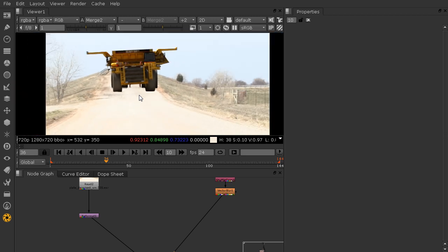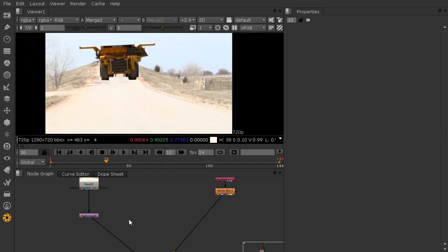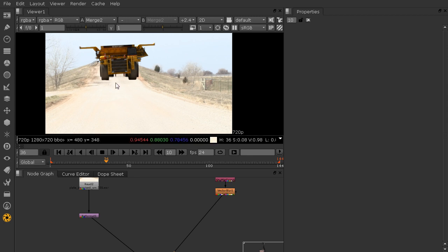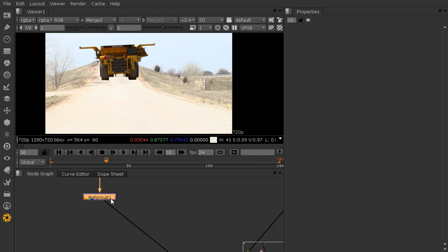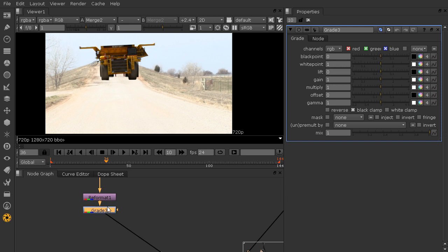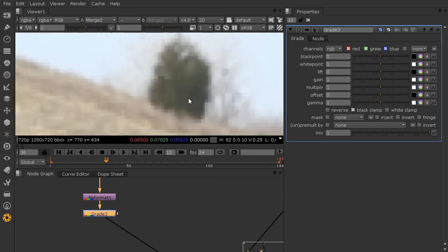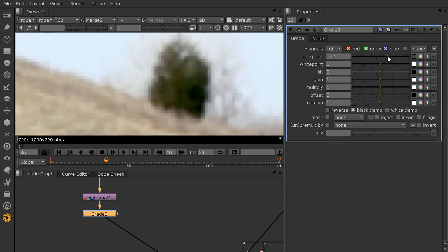The biggest problem with our current composite is that the color completely does not match. So let's add some color correction to our background and foreground. Traditionally you want to color correct only the composited foreground elements to match the background, but since we're going to heavily color correct this background and we're solely responsible for this shot, we can color correct the background as well. I'll begin by dropping in a grade node after our reformat, and the first thing we need to do is bring up our black point a little bit.